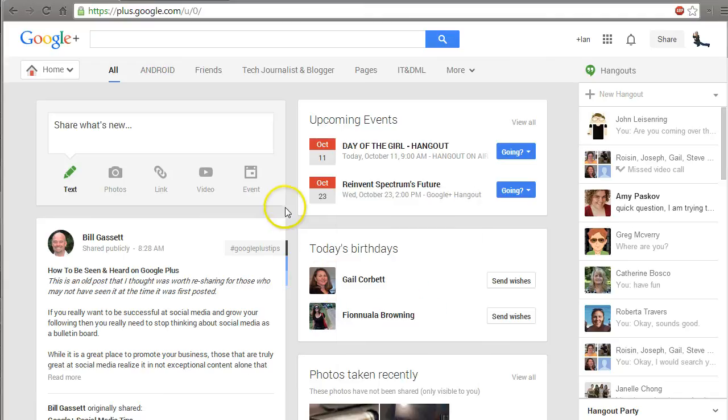Okay, so we basically took a look at a couple different aspects of Google Plus so far. This is the last video in the series of videos.